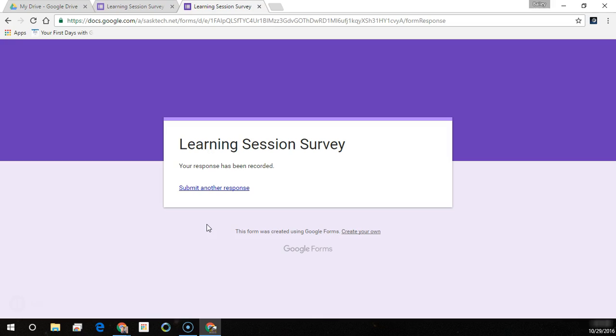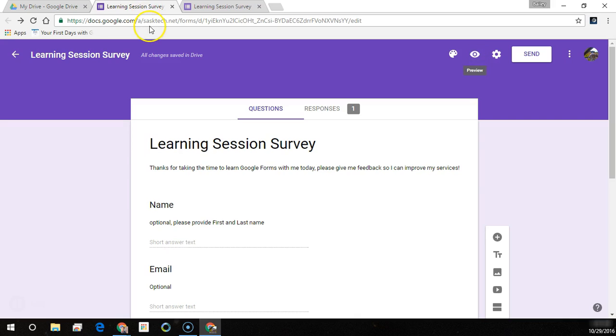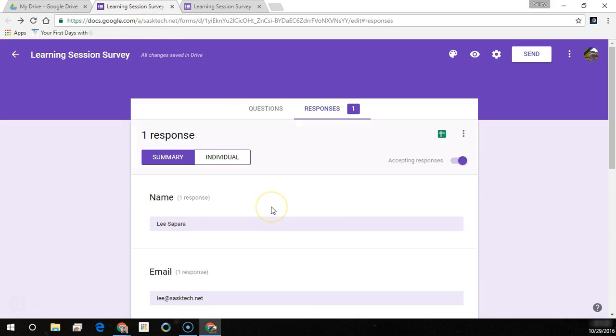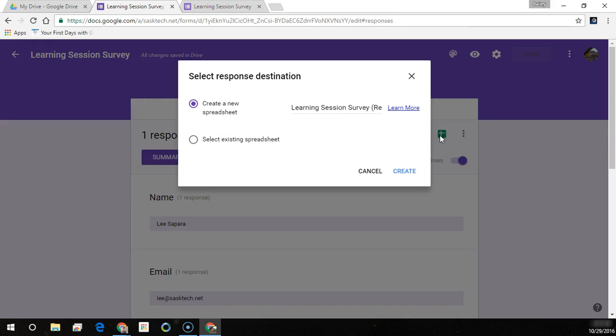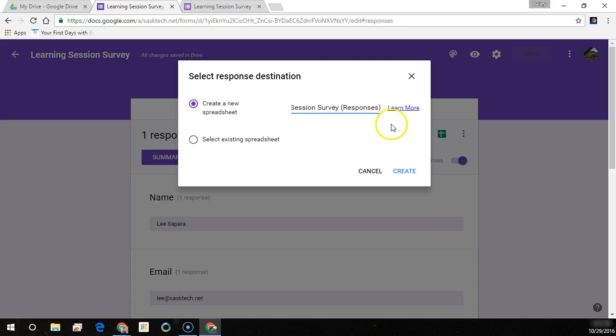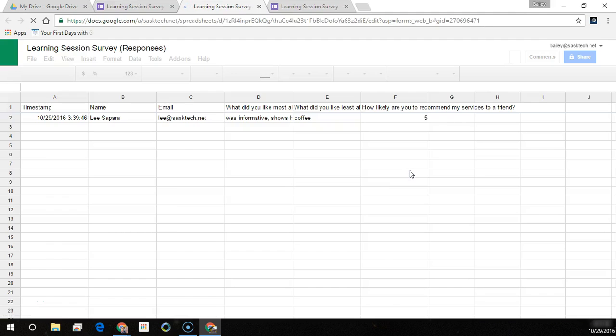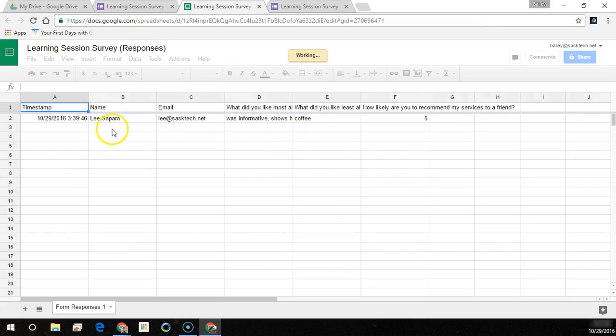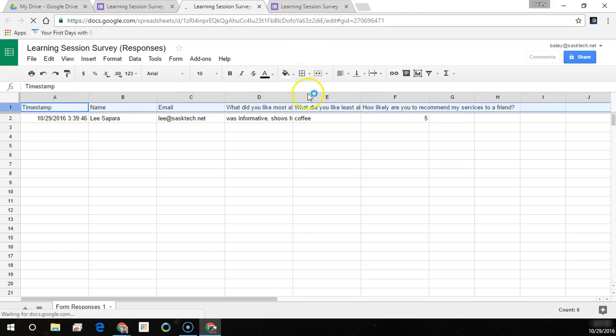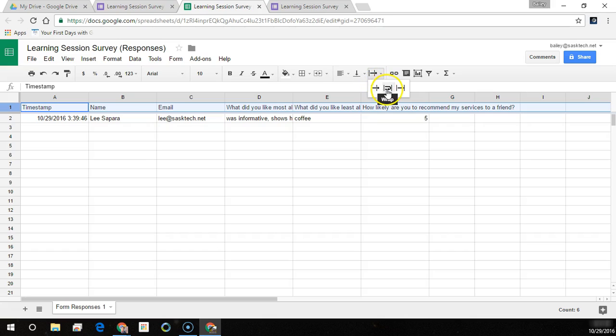So now it says your response has been recorded and a link that they can submit another response. And those responses come into the sheet here, but we can create a Google sheet now for those responses that get filled out by this form. So it typically calls it the name and then in brackets says responses, and it creates this spreadsheet here and our questions have been populated into the spreadsheet. I'm just going to adjust this here so that we can see the full question.